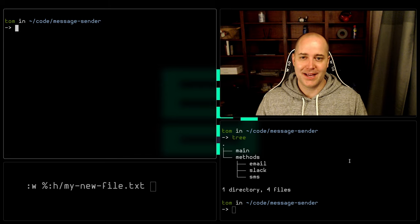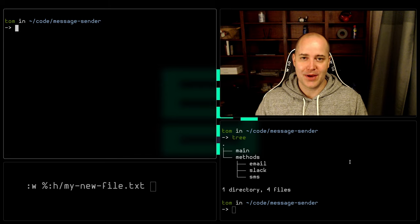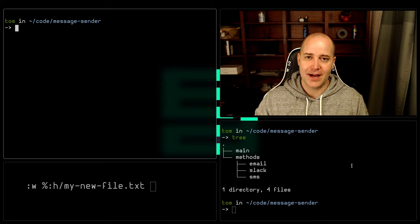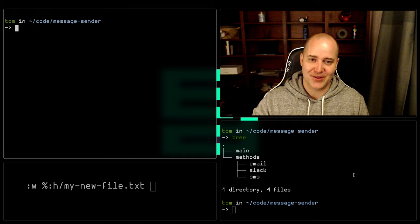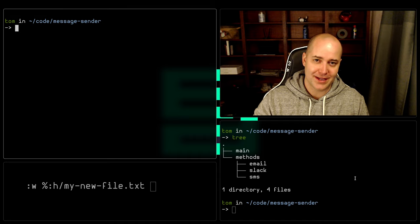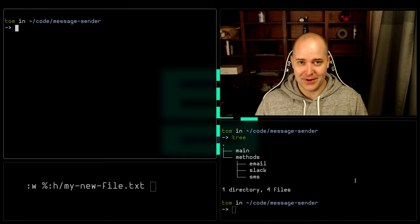Hey, how's it going? Today I'm going to show you how to make a file in the same directory that you're currently working in, in Vim.